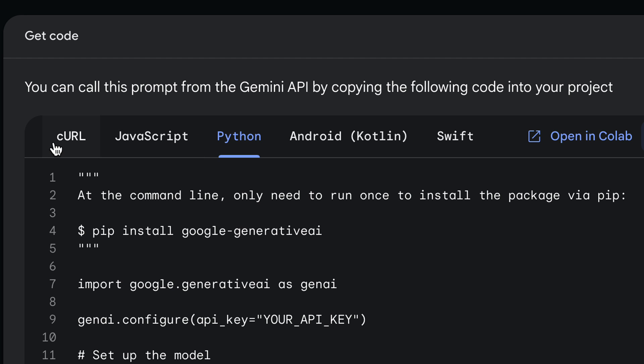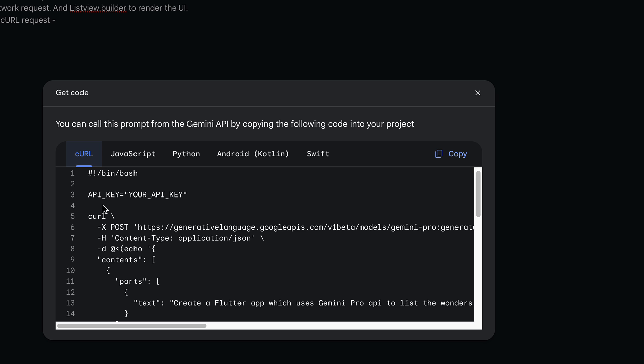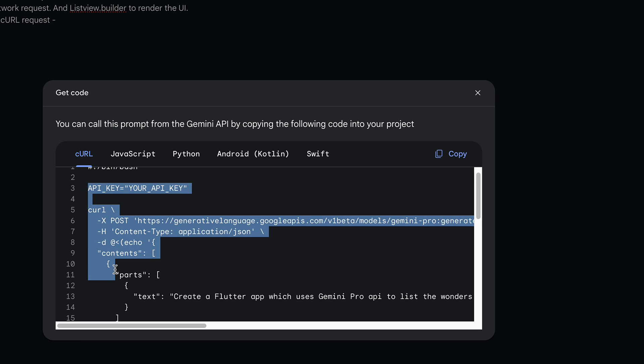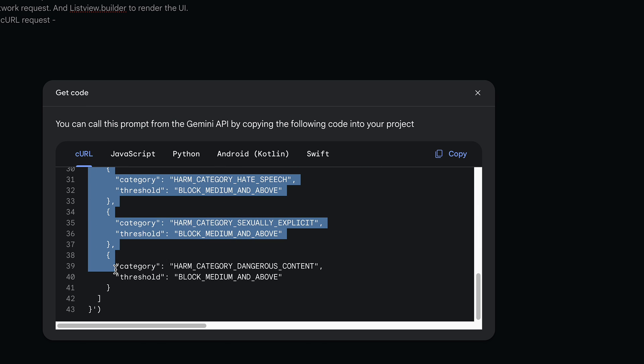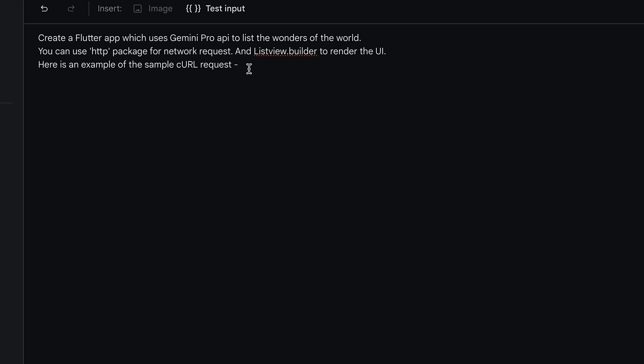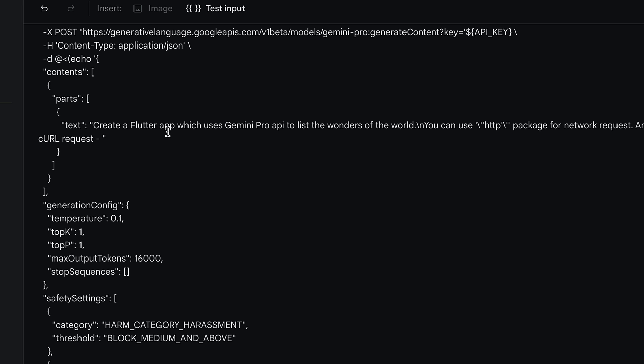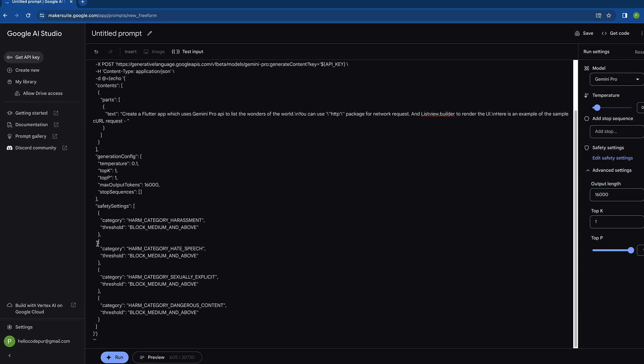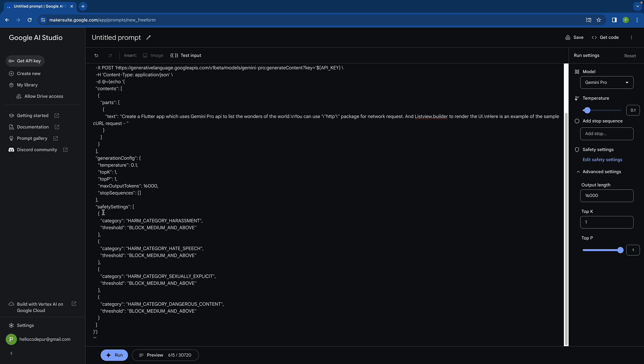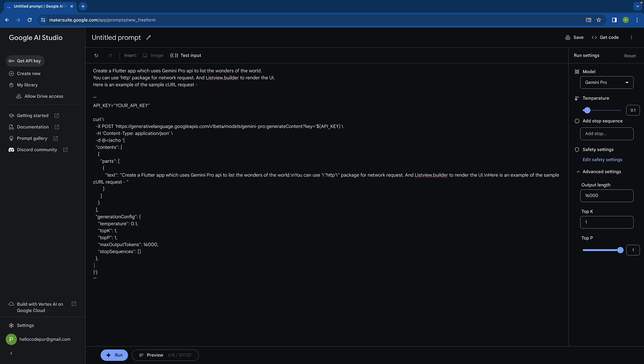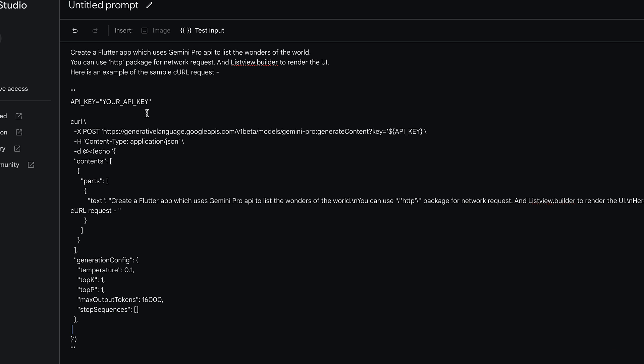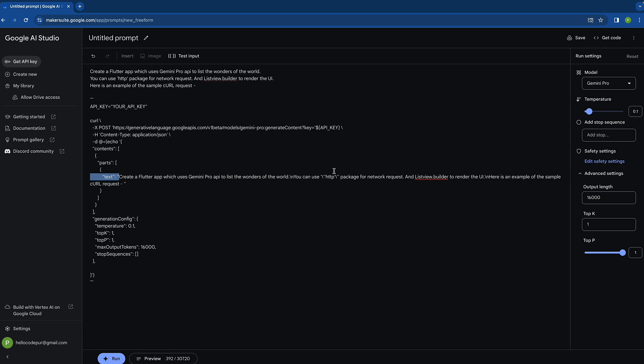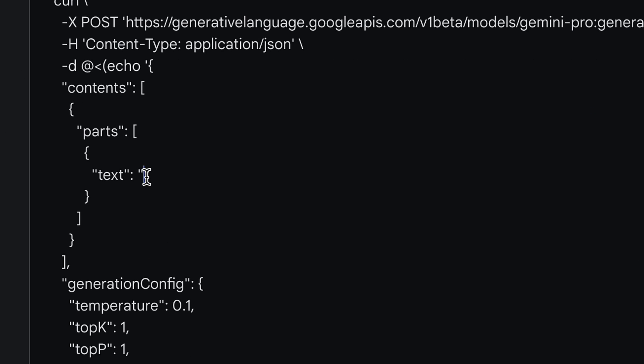Let's use curl and we have something here. Let's copy all of this and paste it over here. We can remove certain things because otherwise it won't be able to understand. Safety settings is something we don't require right now, so let's eliminate all this. This is the sample curl request.